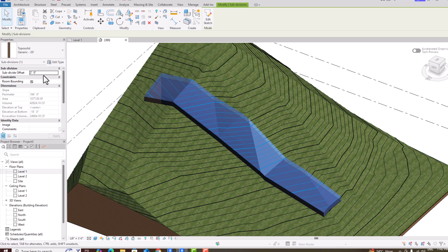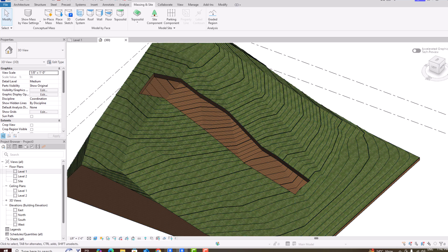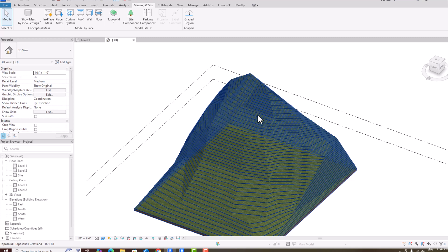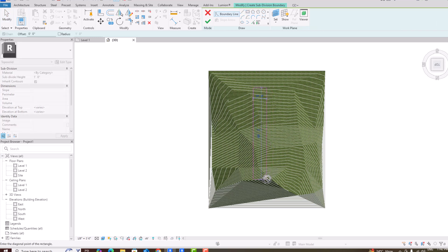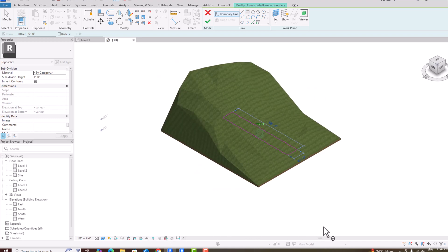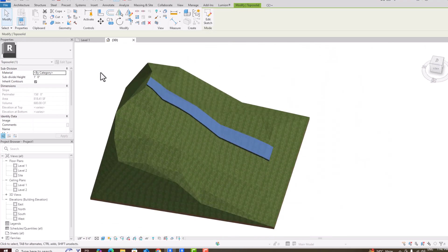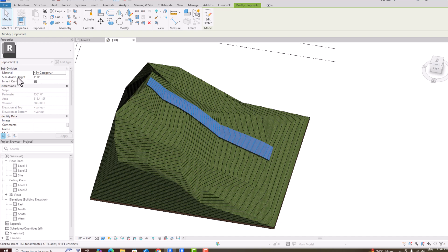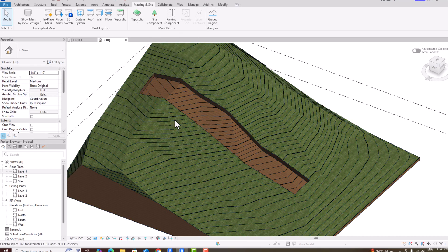You can also give a negative subdivision offset, for example minus two feet. This is a great improvement. In Revit 2024, if you draw a subdivision and try to give any negative value, it shows an error: 'Please enter a positive value less than 30,000 feet.' This limitation is now fixed in Revit 2026.